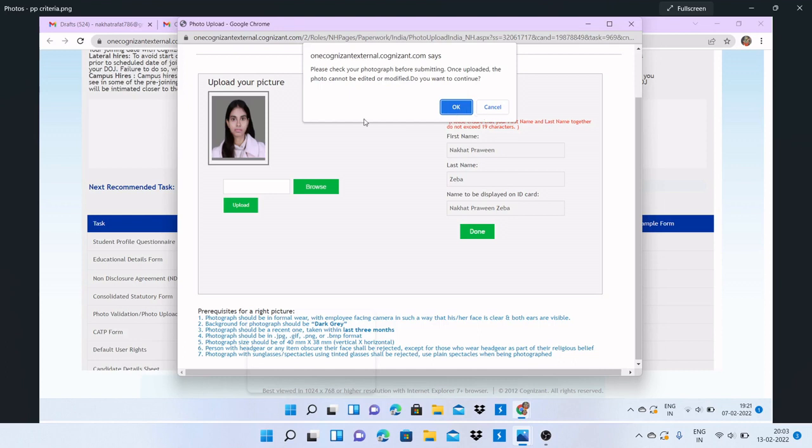If not, you can review again and upload the right picture with the correct dimensions given here: 40mm by 38mm, vertical by horizontal, and the background should be dark gray. This is the criteria for Cognizant.